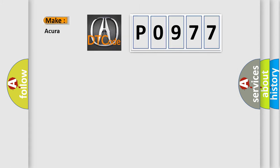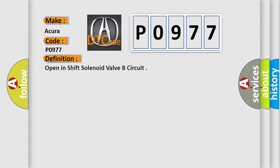So, what does the diagnostic trouble code P0977 interpret specifically for your car manufacturer? The basic definition is: Open in shift solenoid valve B circuit.